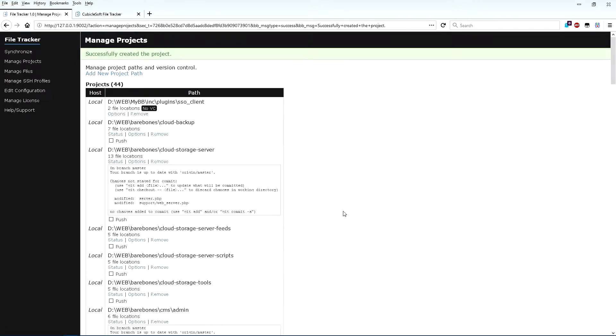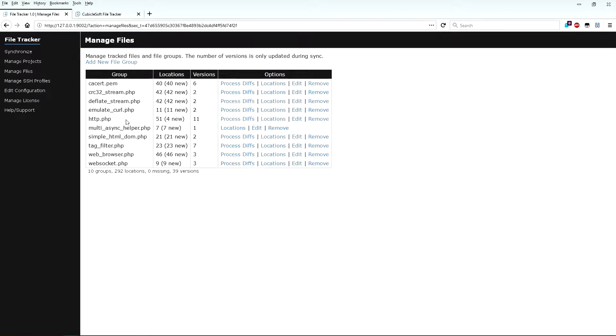Once the project list is settled, it is time to move on to Manage Files. Here we can see the scan found 11 different versions of HTTP.PHP and SSO underscore HTTP.PHP spanned across 51 different locations on two different systems.